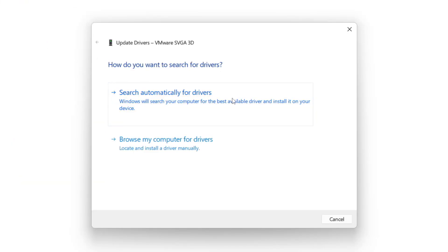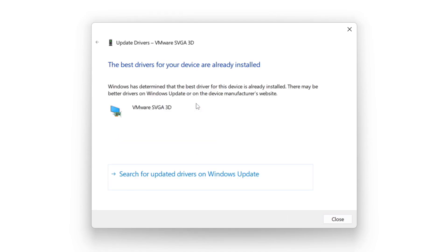Search Automatically for Drivers. Wait. Installation complete and click Close.